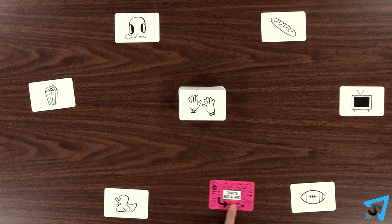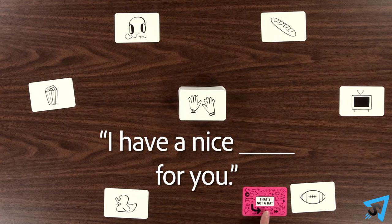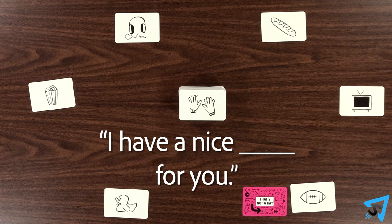they must identify the gift out loud by saying, I have a nice blank for you, filling in the blank with the object they are giving.